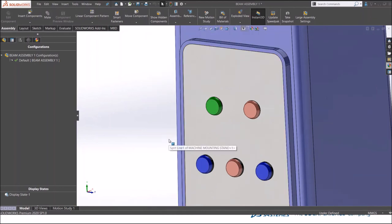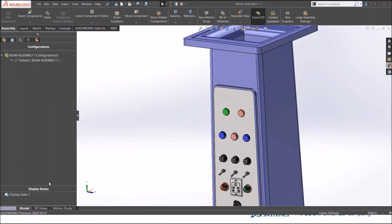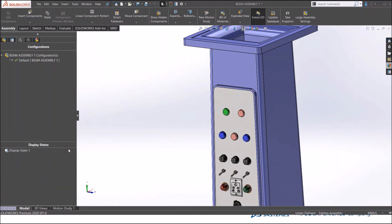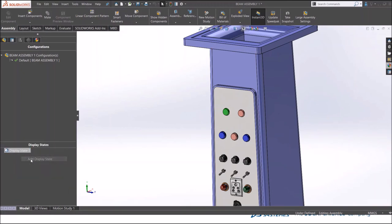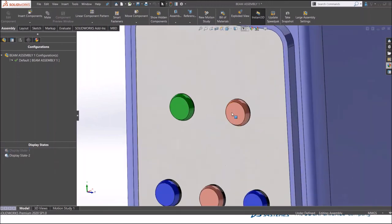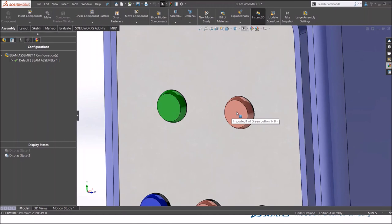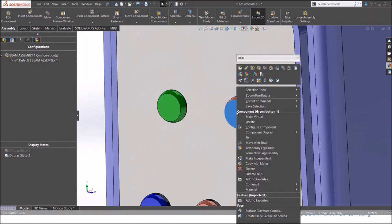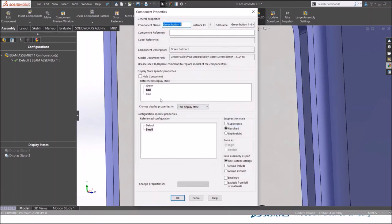Click okay. You can have different multiples in a single part. In the same way you can create different display states in the assembly environment. I have a display manager here. I'll just right click and add an appearance. Let's say display state 2. In display state 2 my red button I want it as a blue one.